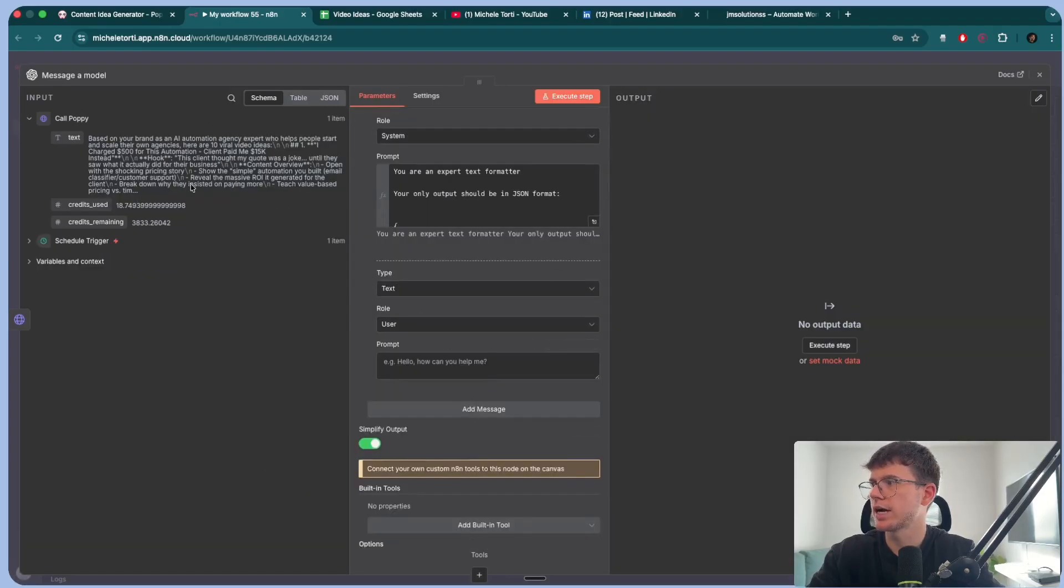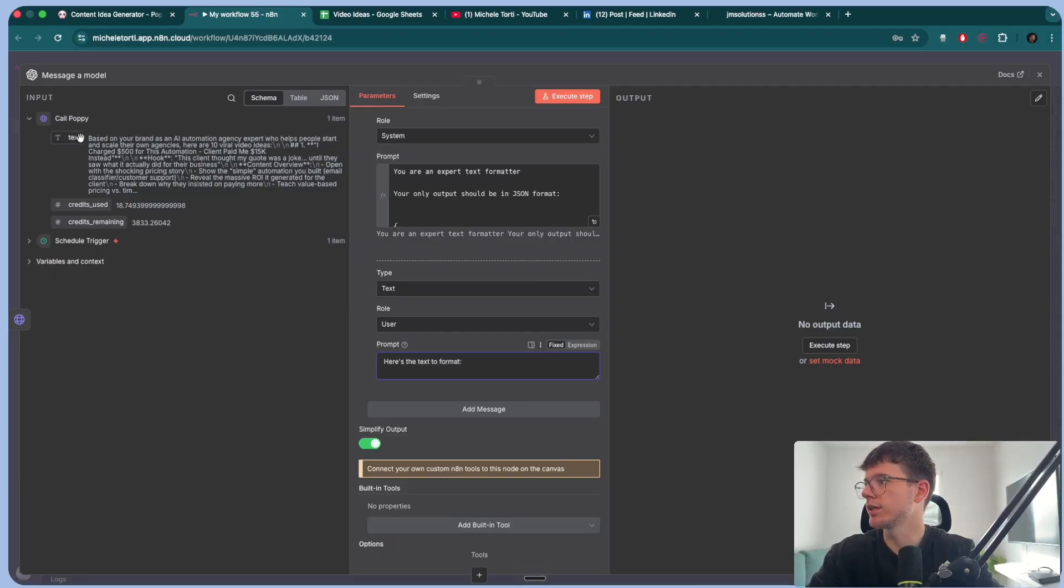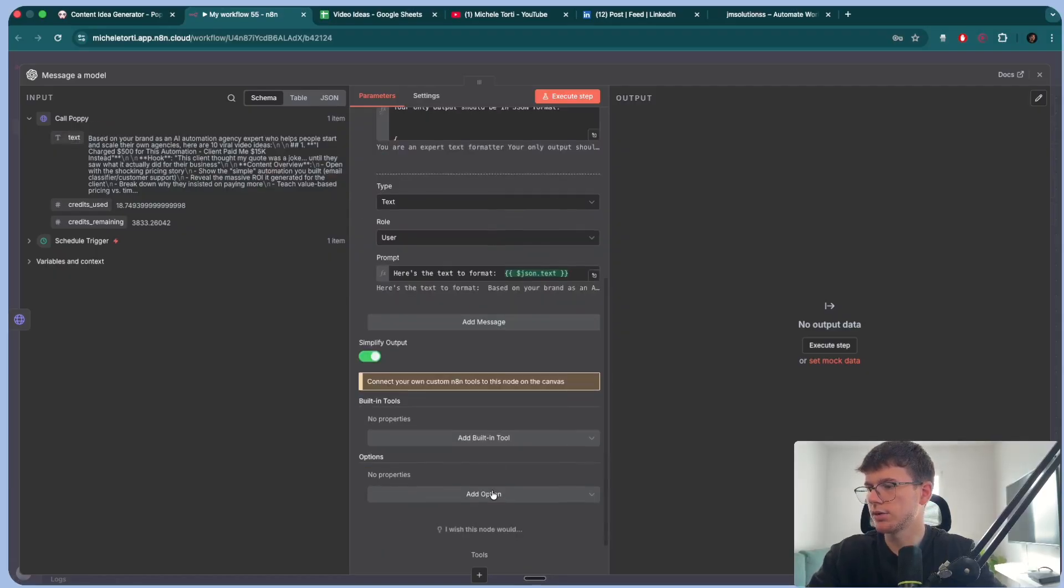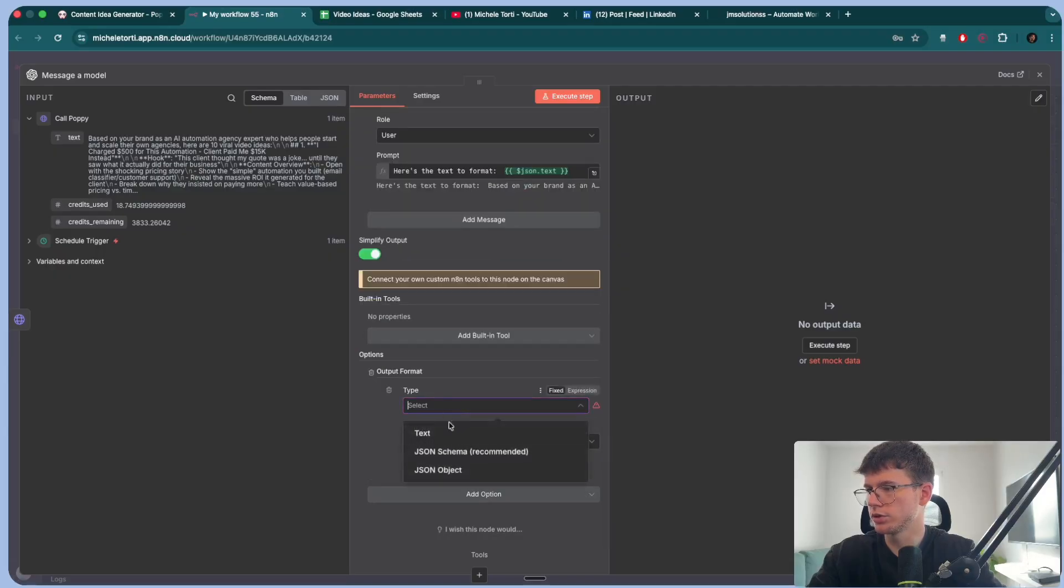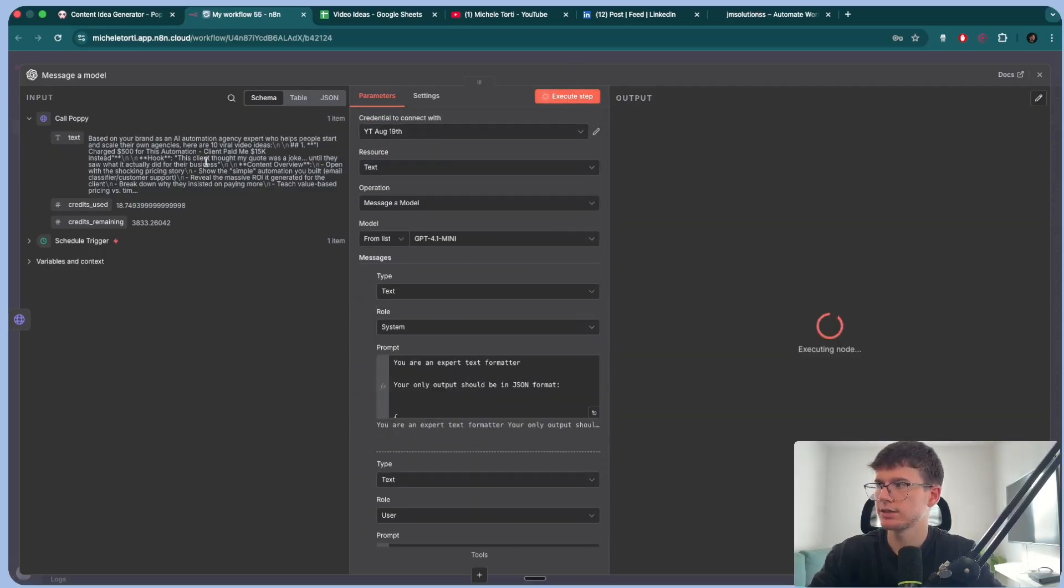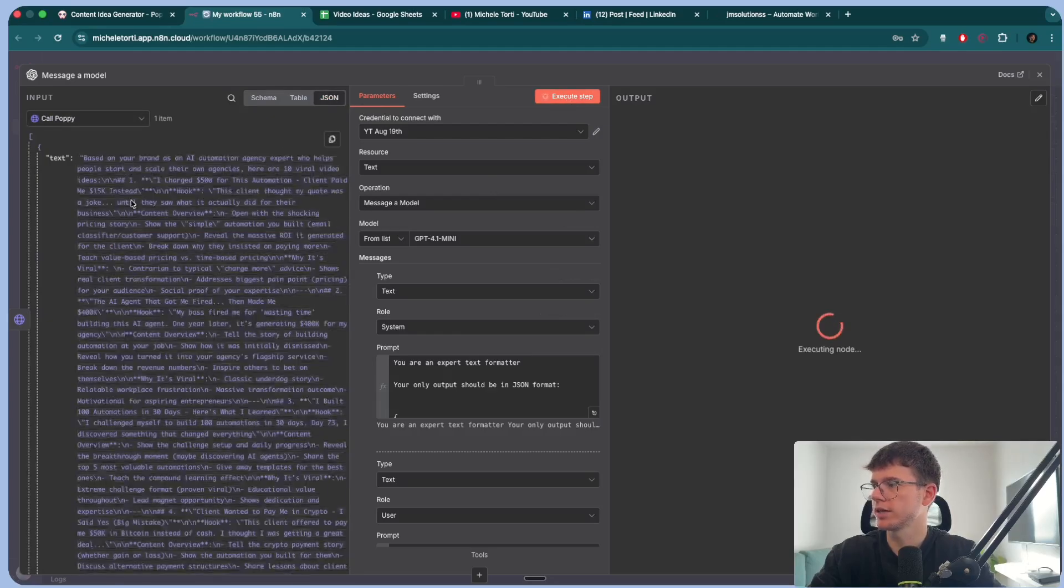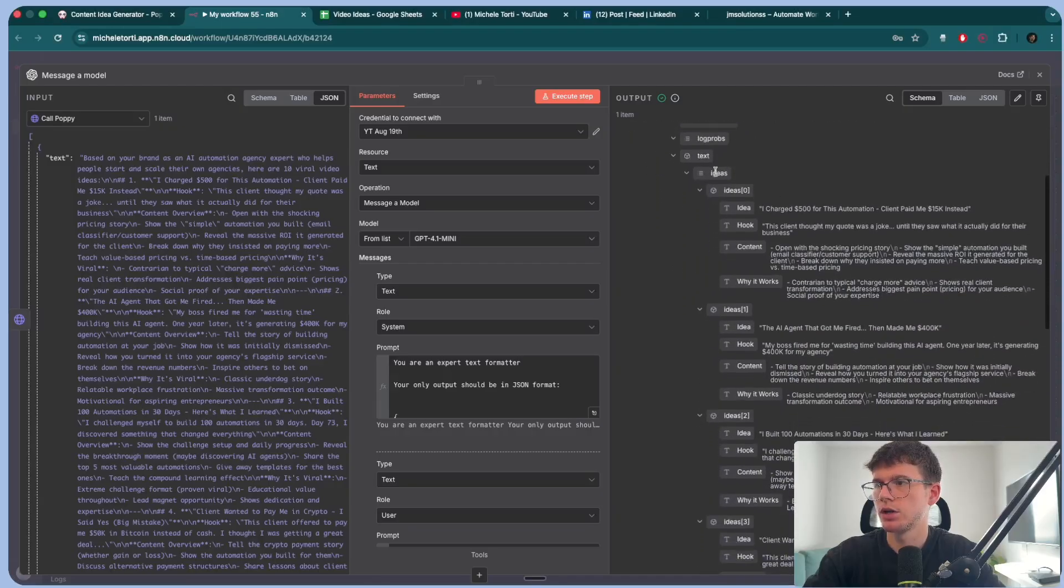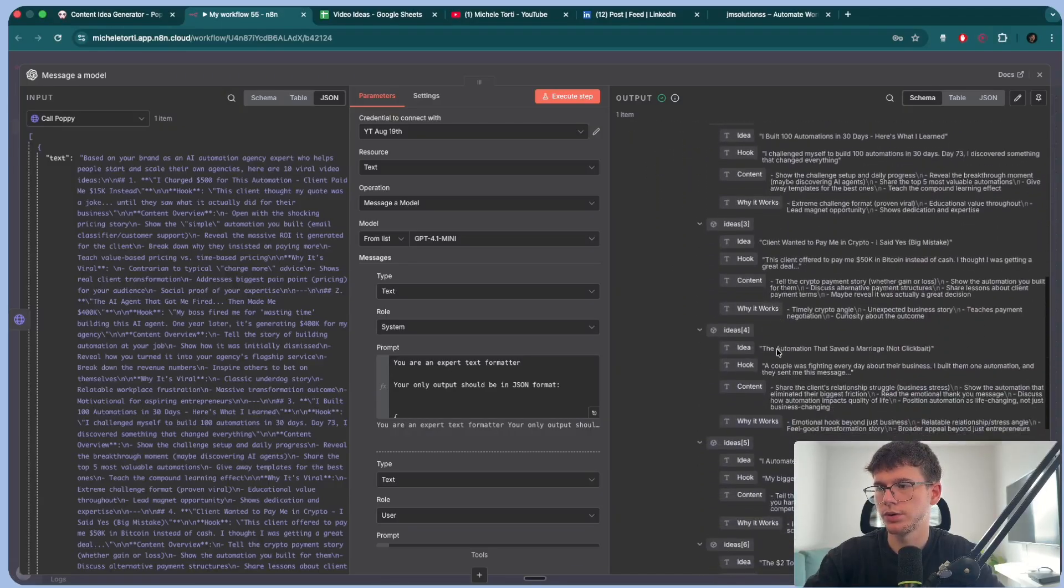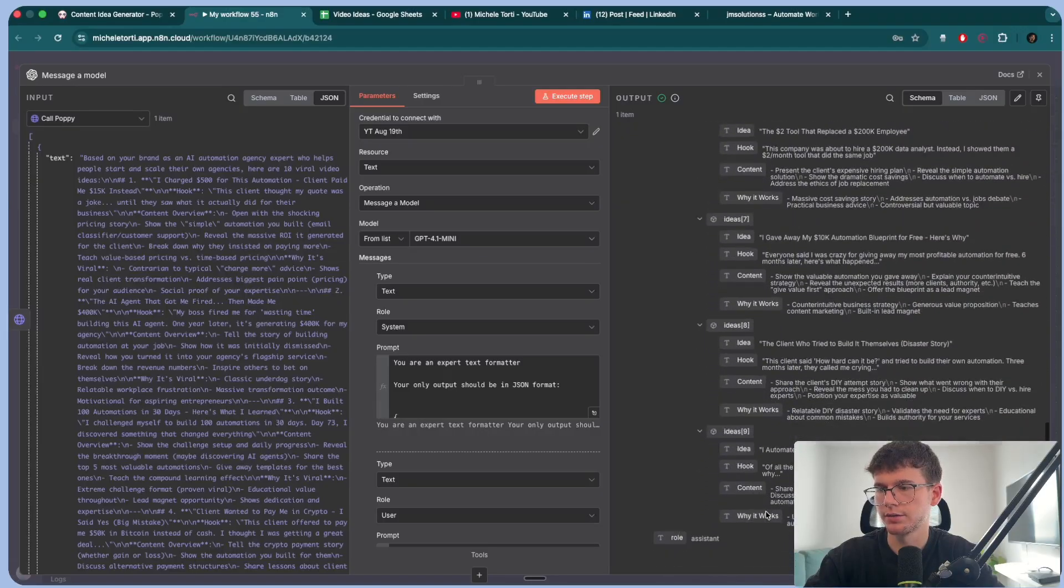Then after this, we want to give it the actual text. So I can say, here's the text to format. And I can bring the text right here, all the way here. And down here, add an option for the output format. We want to choose JSON object. Okay. So now if I execute step, this will now take the text that comes from here, which is a whole block of text, super long. And it will turn that text into an array that we can use right here. You can see that we have the array ideas and we have idea zero, one, two, three, four, five, six, seven, eight, and nine, because we start with zero. So zero is one.